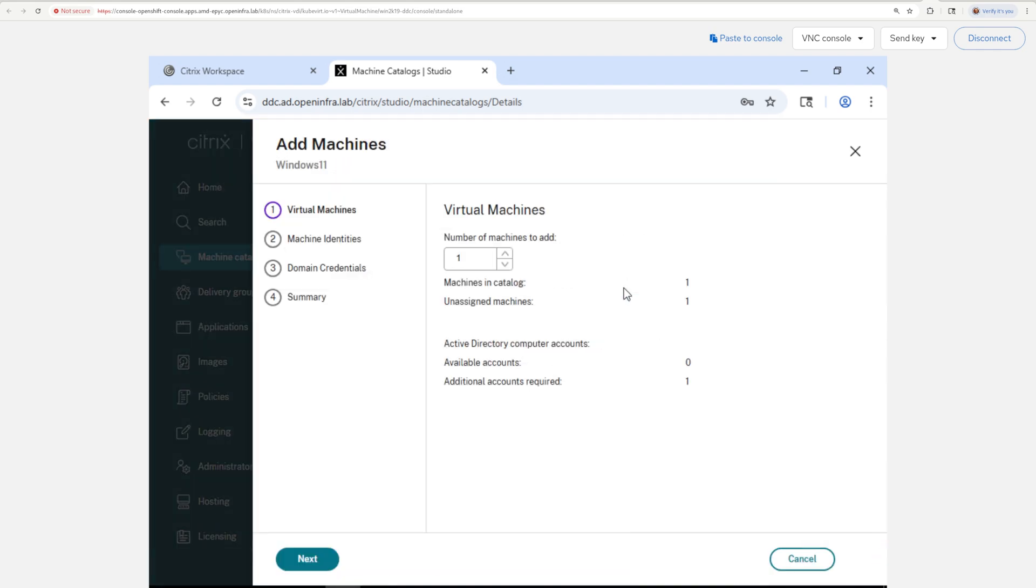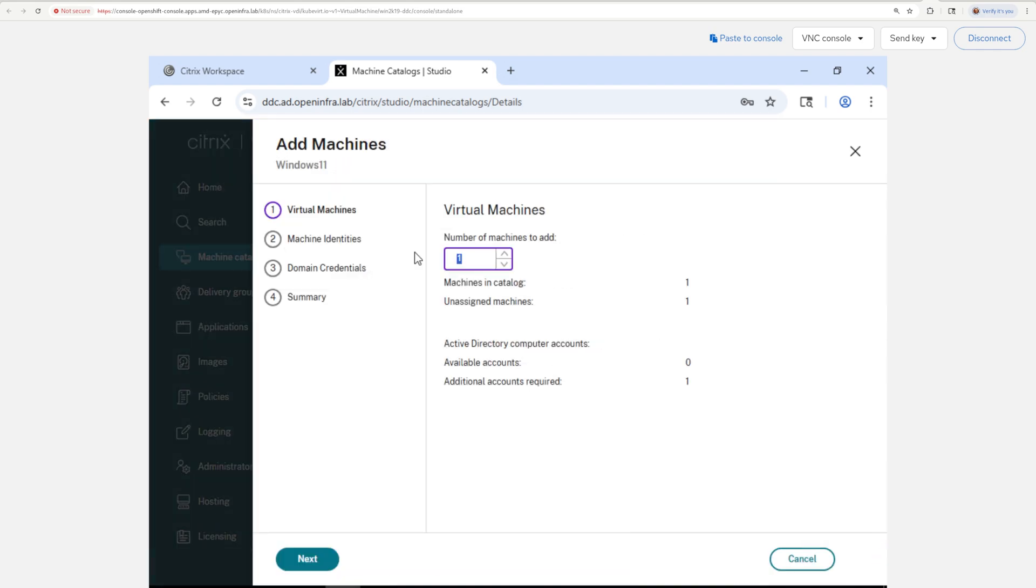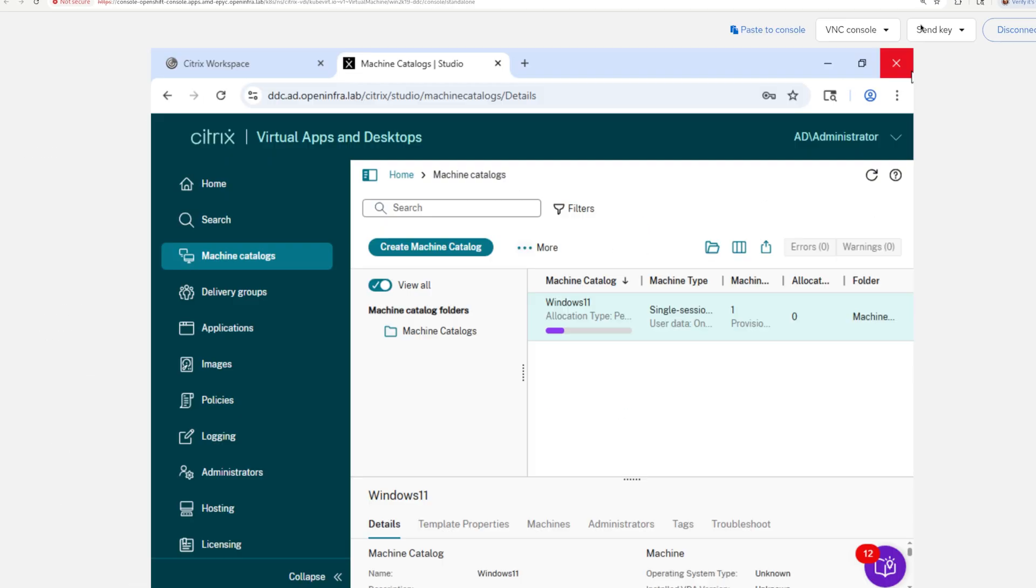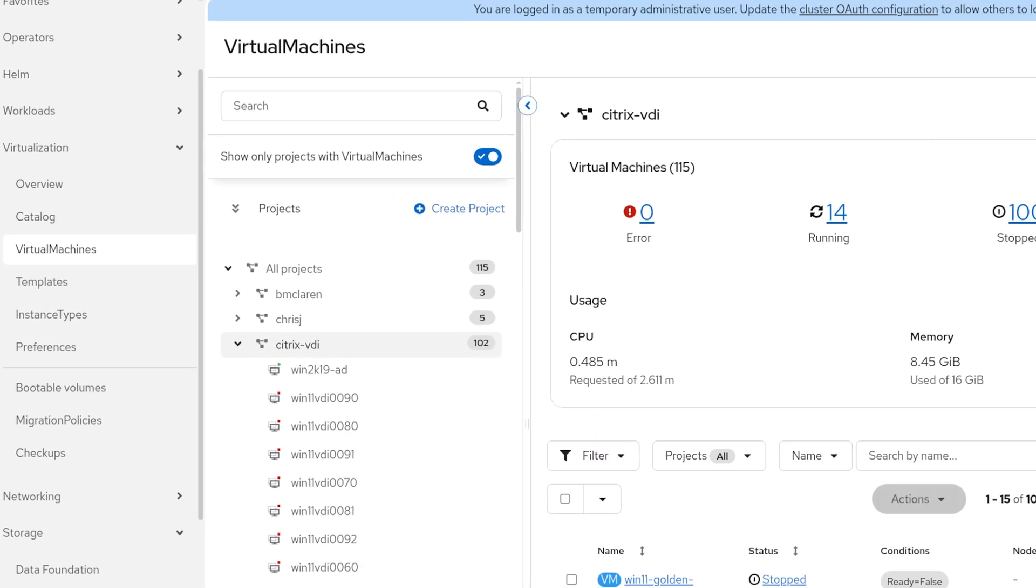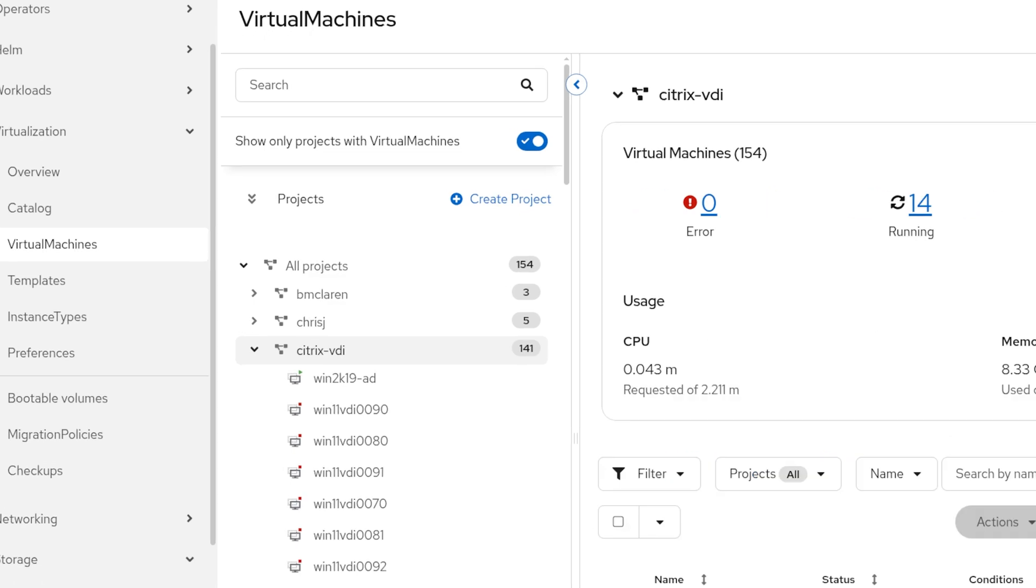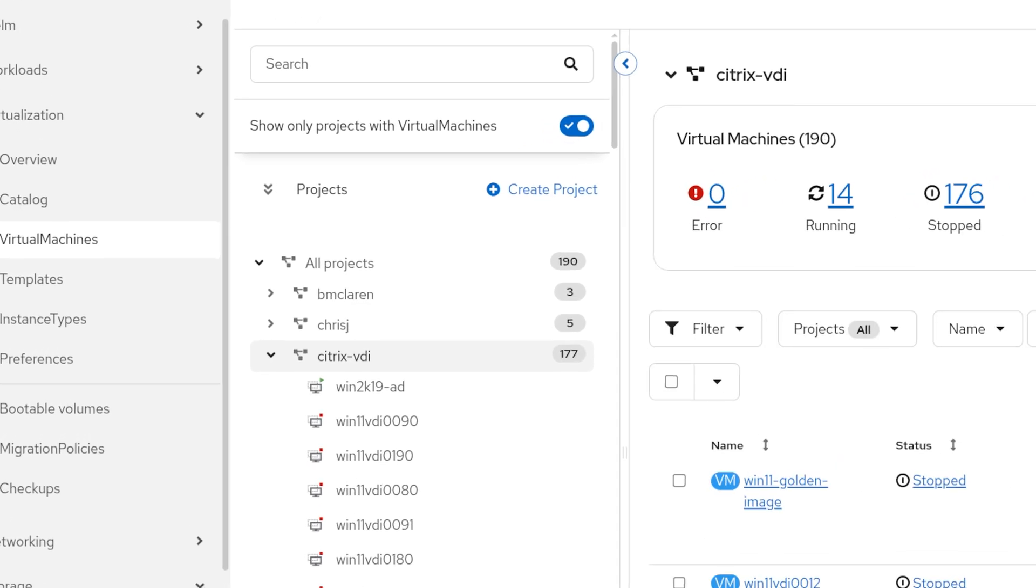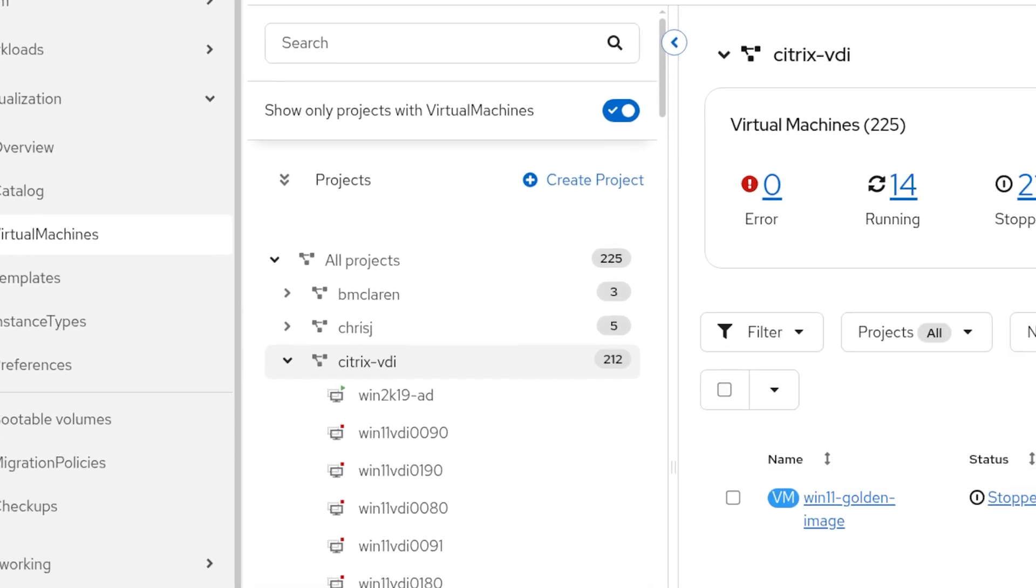Here is the cool part. Want to see how to scale to a thousand Windows 11 VDI VMs on just four OpenShift nodes? Thanks to the incredible hardware I was able to get my hands on.